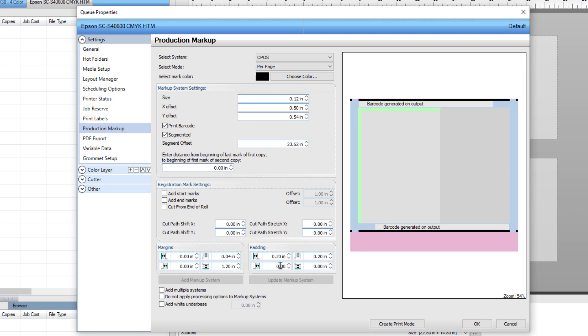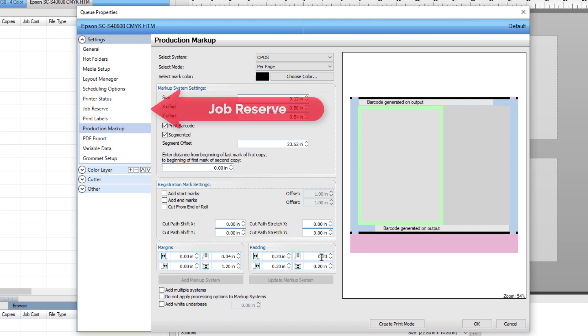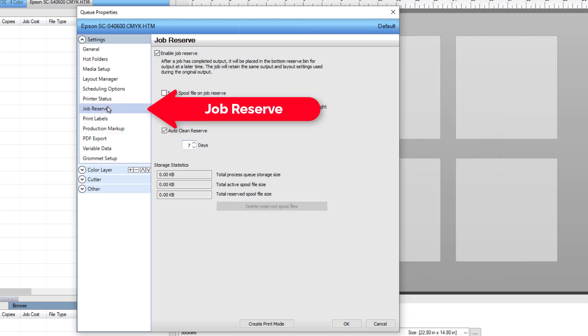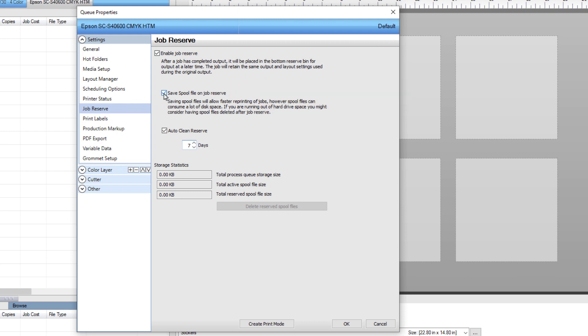To have padding between the job and the barcode, go to the padding section on the right and set the padding of all sides to 0.2 inches. If the job calls for white underbase, it can be included by ticking the box for Add White Underbase at the bottom. The last option we want to set is the Job Reserve. Click on Job Reserve in the settings group in the left column. Tick Save Spool File on Job Reserve. This ensures that the ripped and printed files retain the same barcode if it needs to be printed and cut again.